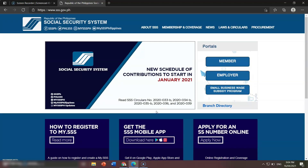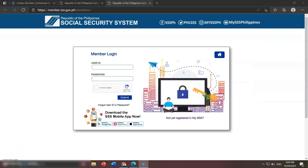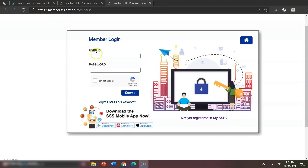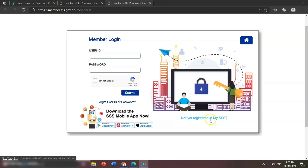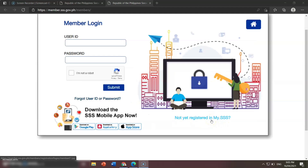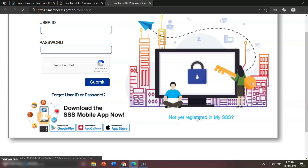Since we don't have an account and we are a member, we will log in as a member. Just click here and you will be routed to this user interface. We're not going to log in because we don't have a password. In order to get the user ID and password, you need to click 'Not yet registered in my.sss.' Let's click that.